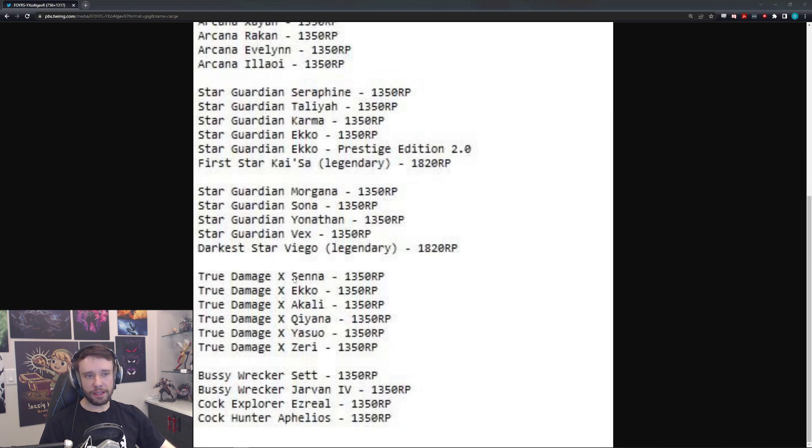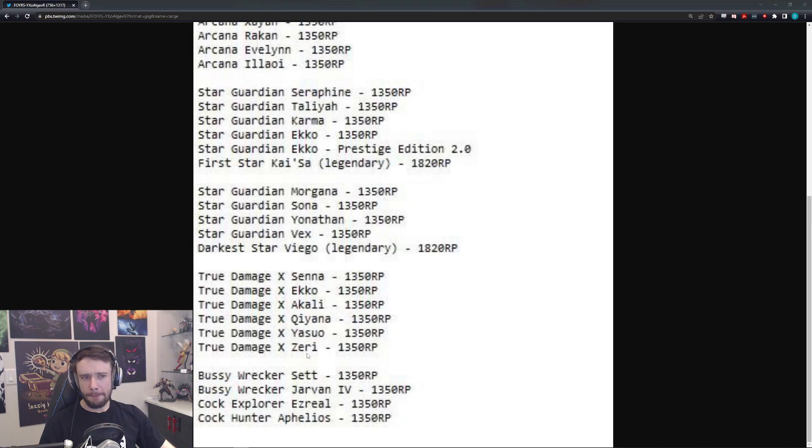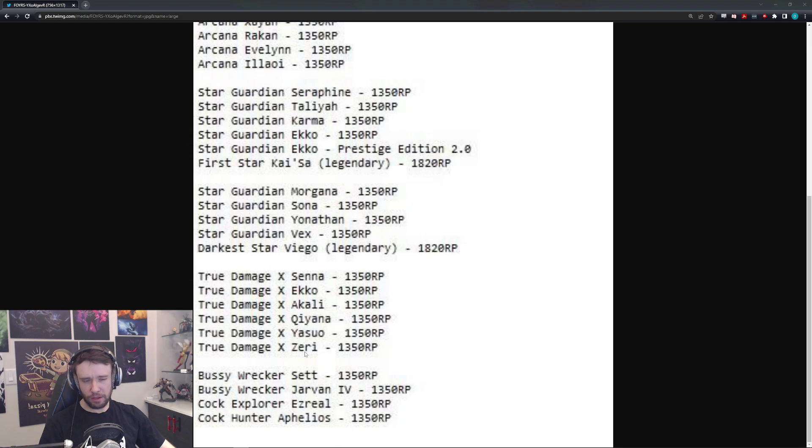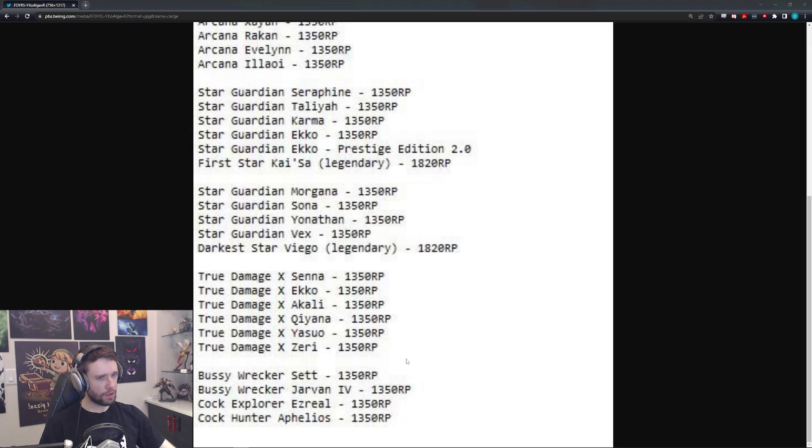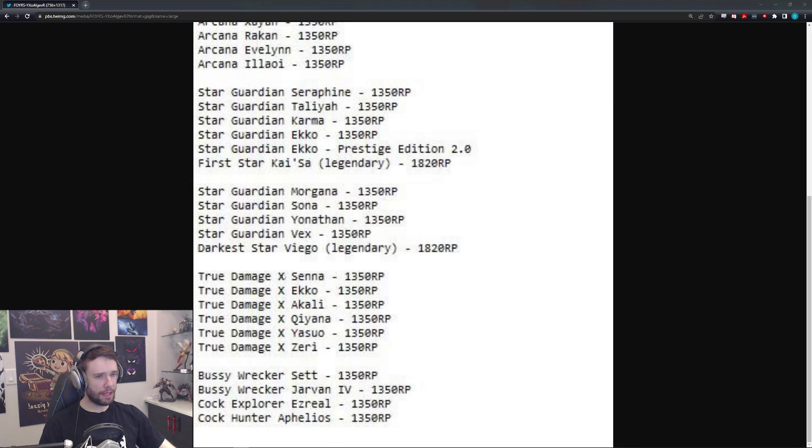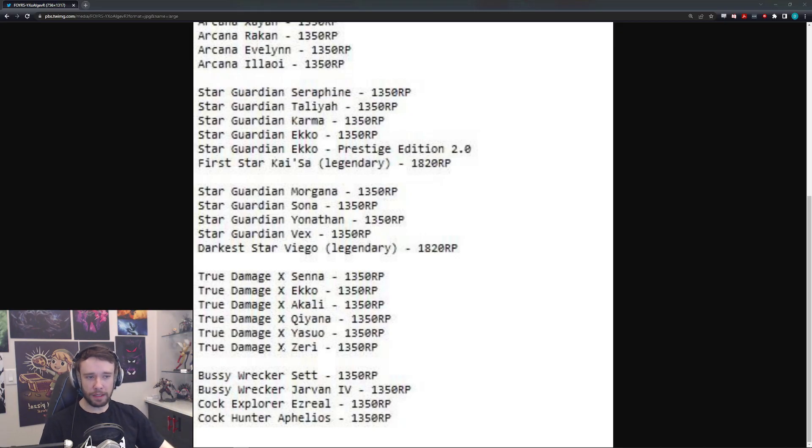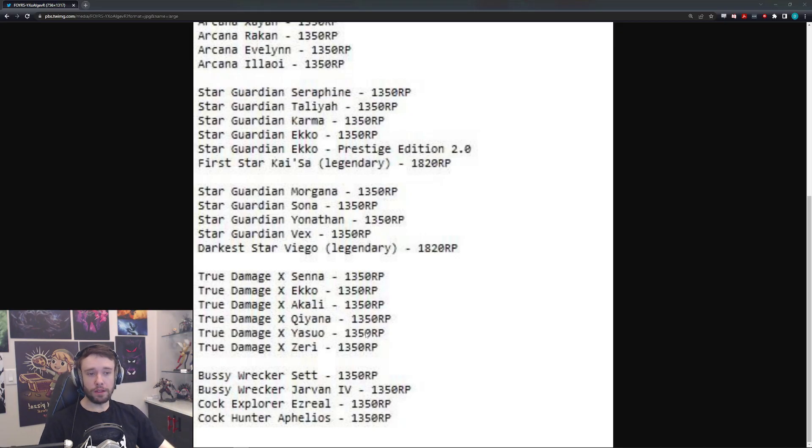Moving along, we have True Damage X Senna, Ekko, Akali, Qiyana, Yasuo, Zeri. Not really sure what that means. I mean, I'm pretty sure we have True Damage pretty much all of these already as far as I'm aware. But not Zeri. So that's... I'm a little confused about this one. I'm not really sure what this means. I'm not sure if this is like a new version of True Damage. I mean, it says it has the X there. So maybe it's like some kind of like their next big debut or something like that. And then Zeri joins the crew. That could be what it is, of course.